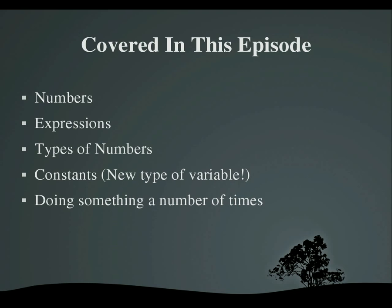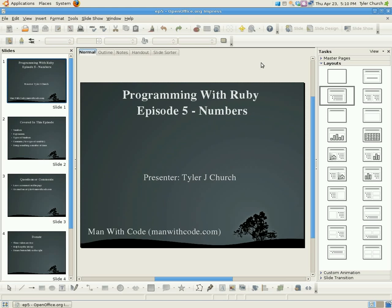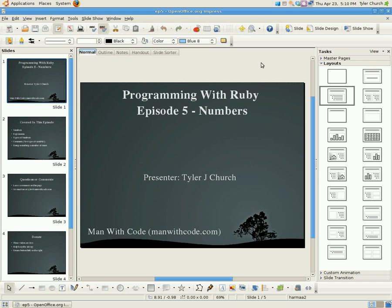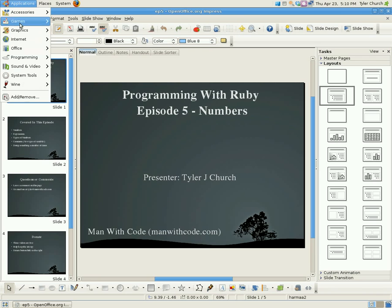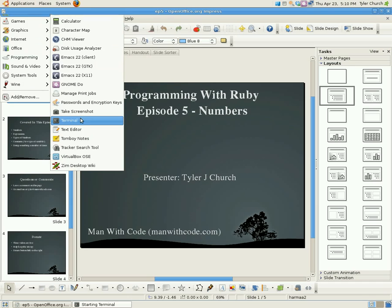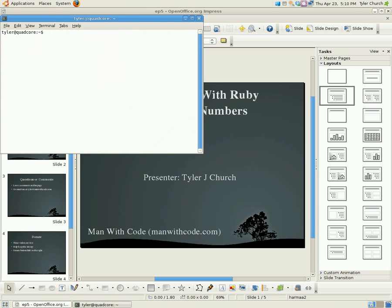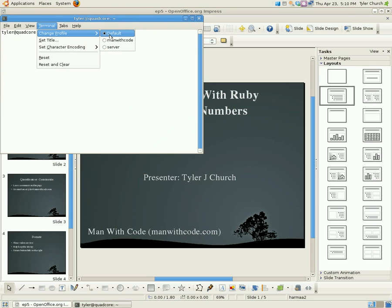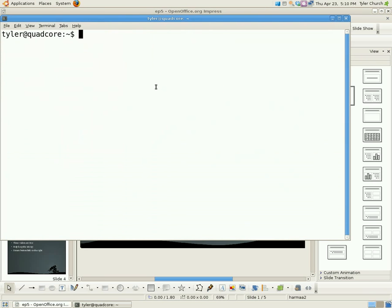So without further ado, let's get started. Pop open your terminal or command prompt and start interactive Ruby with the command IRB. So let me do that. Give me a second. And let me make that bigger for you. And let me start IRB, or interactive Ruby.